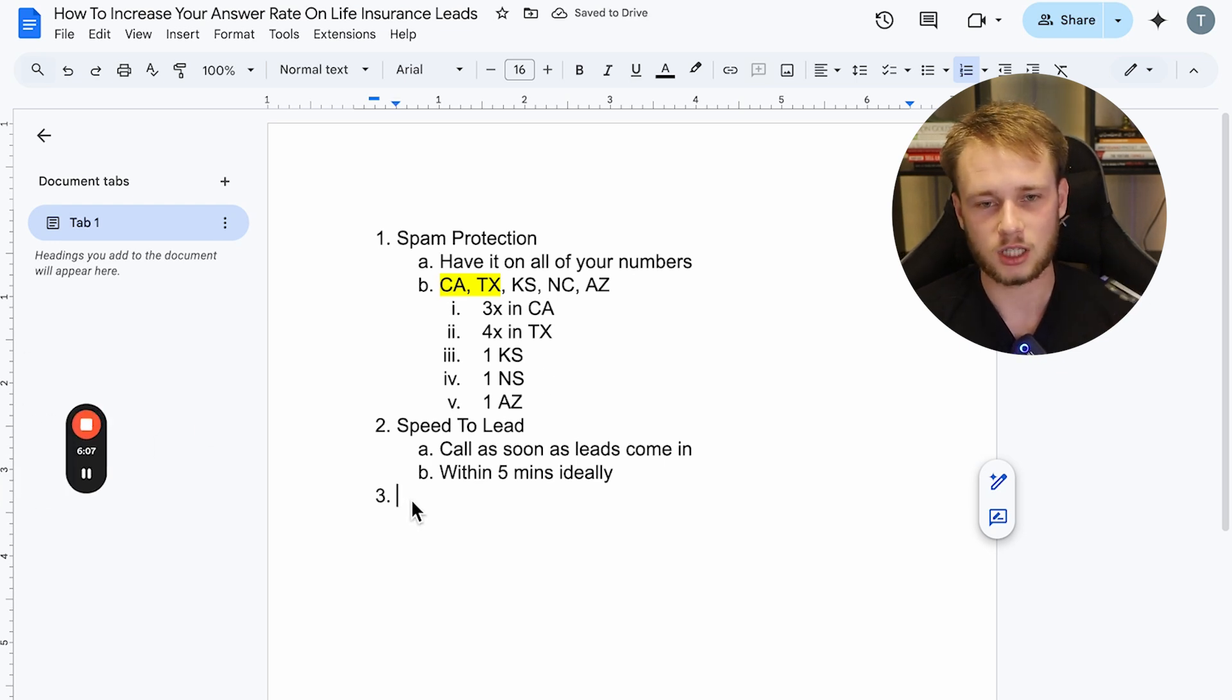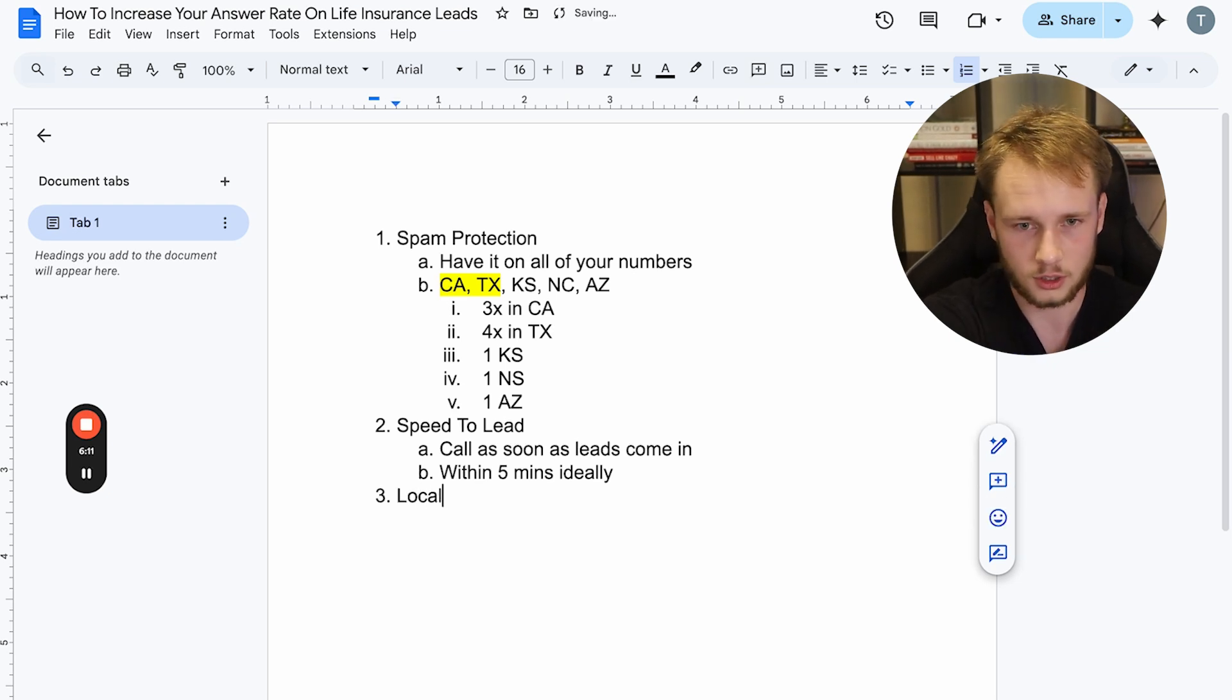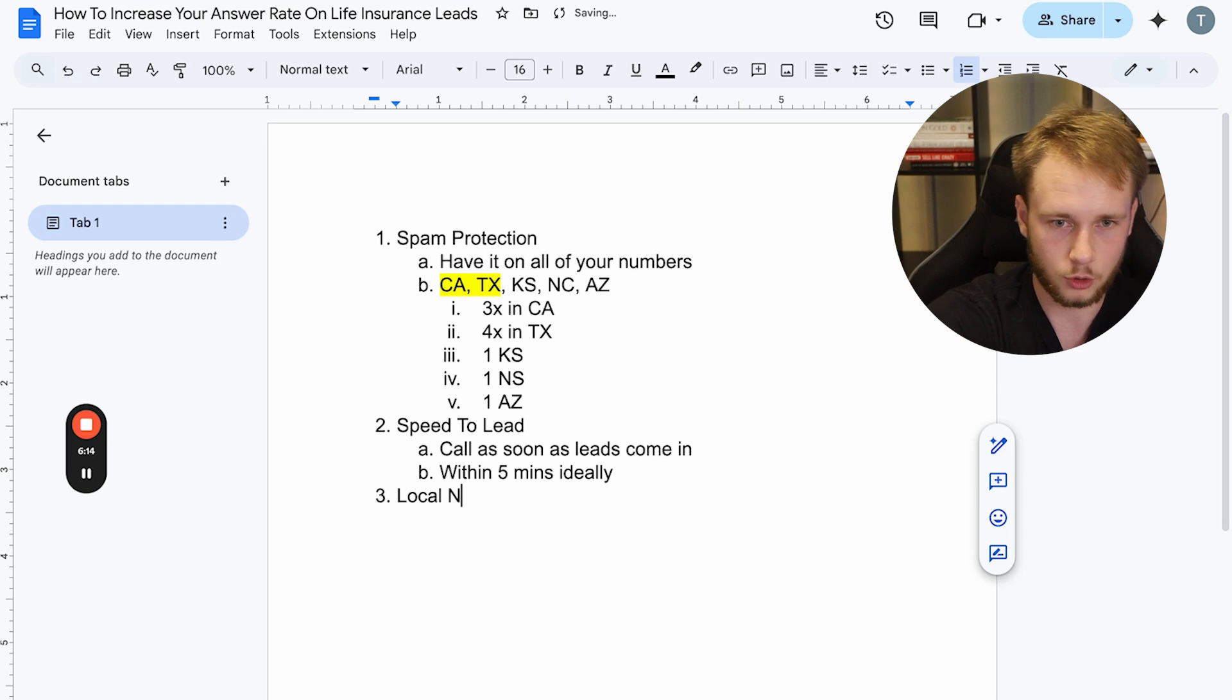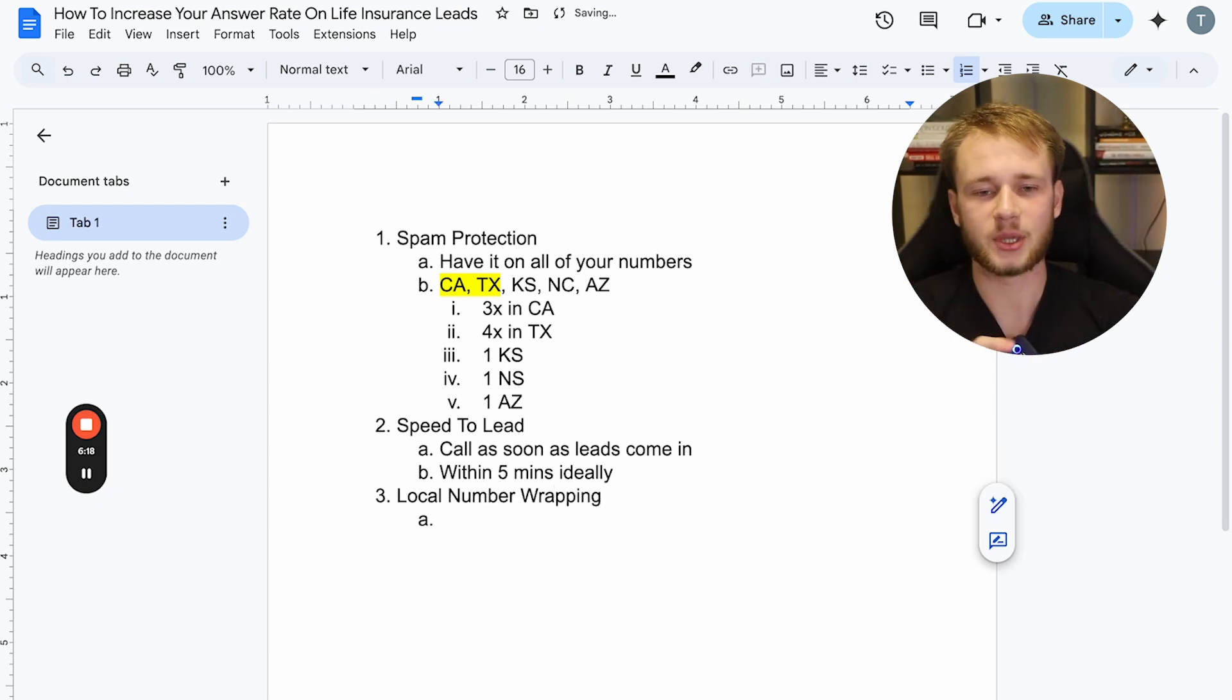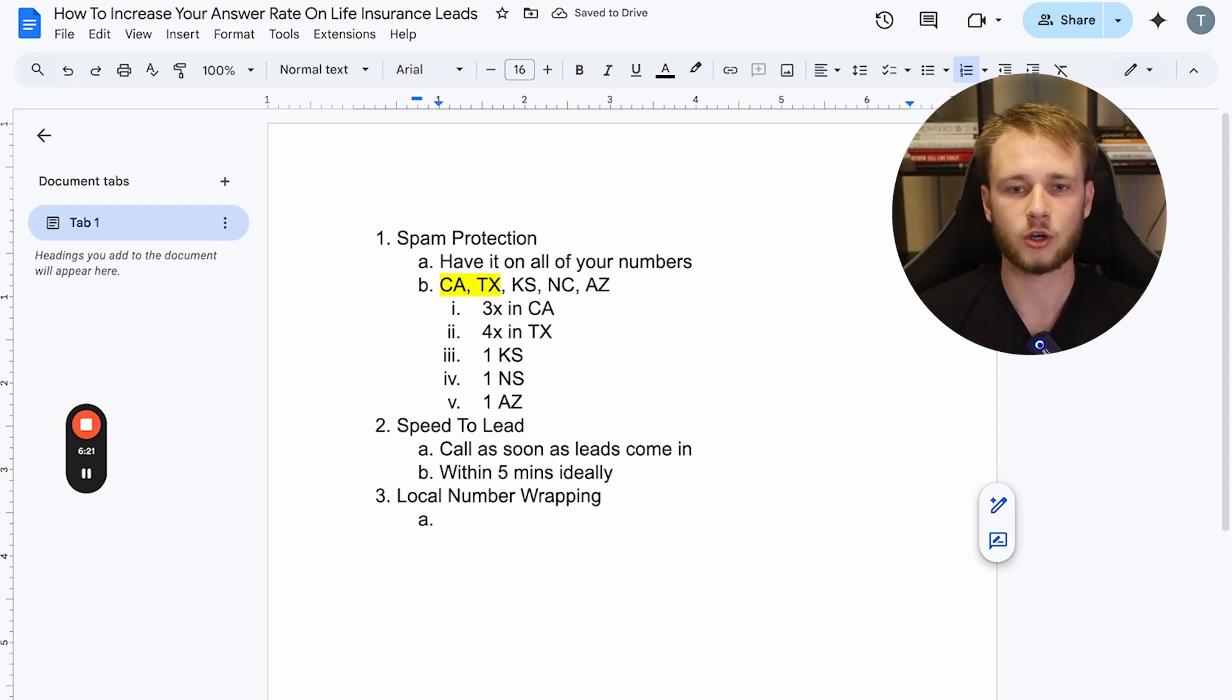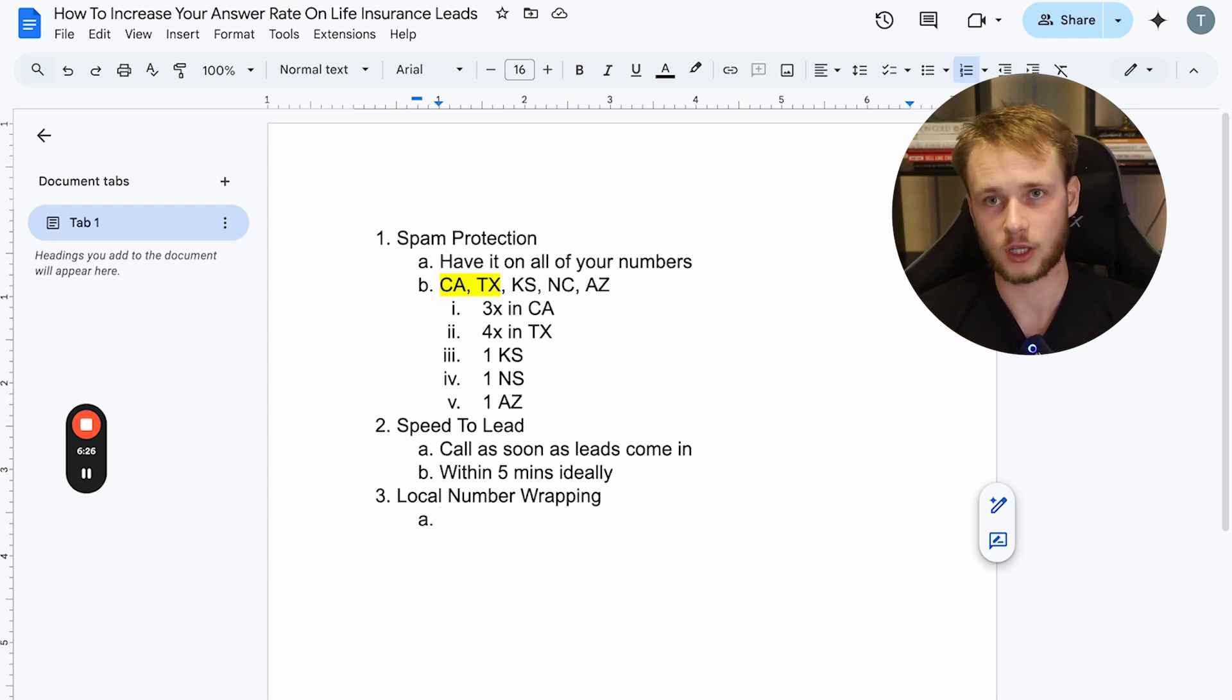So the third way to increase answer rate is speed to lead. Now, or that's the second way. The third way is something called local number wrapping. And I just have my notes written here, local number wrapping. So what local number wrapping is, is basically it'll mask your area code to match the area code of the person you're calling.